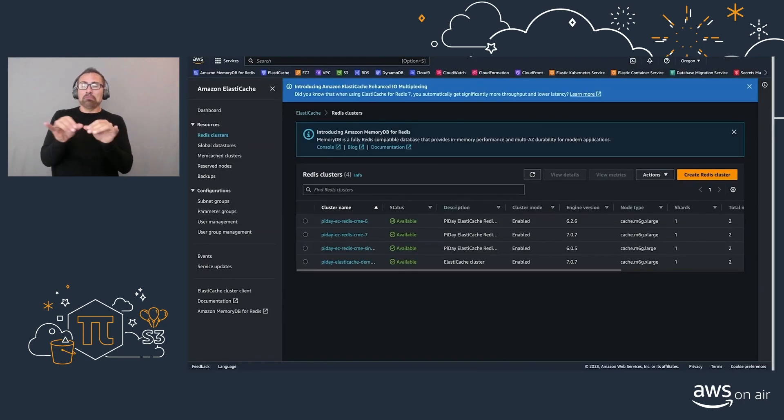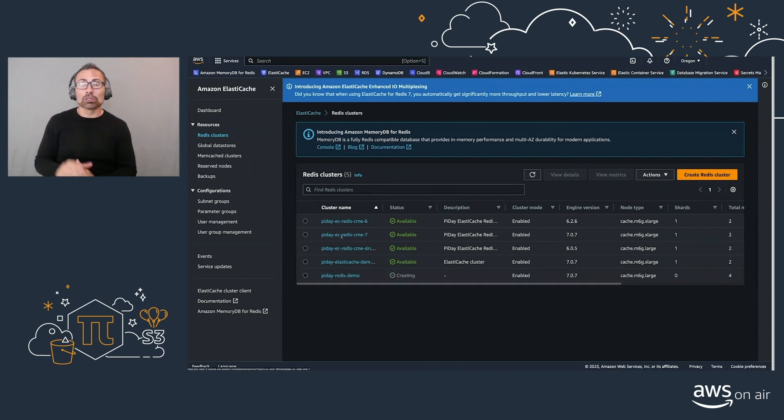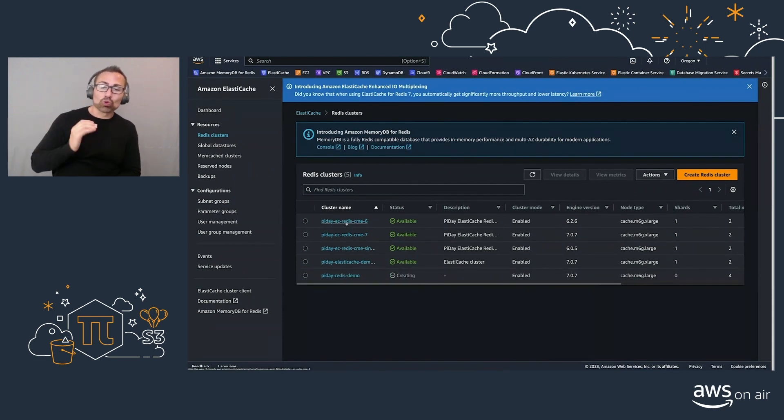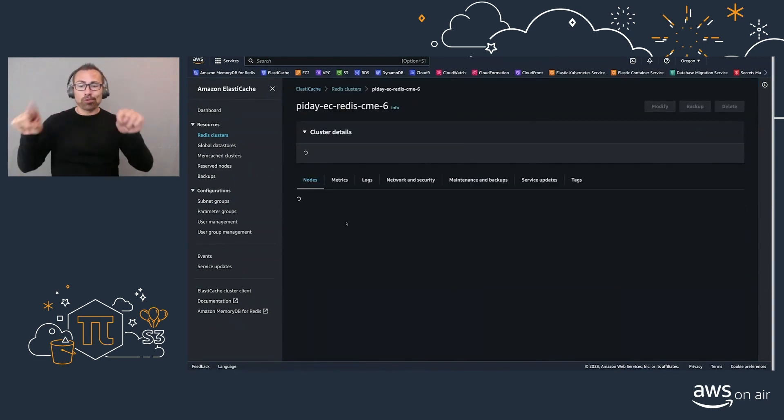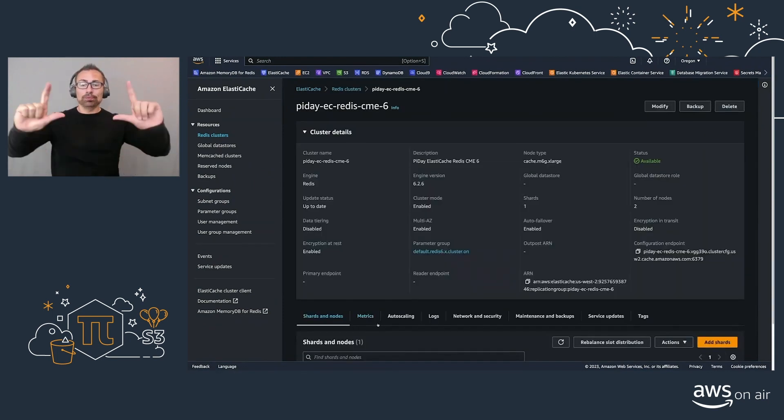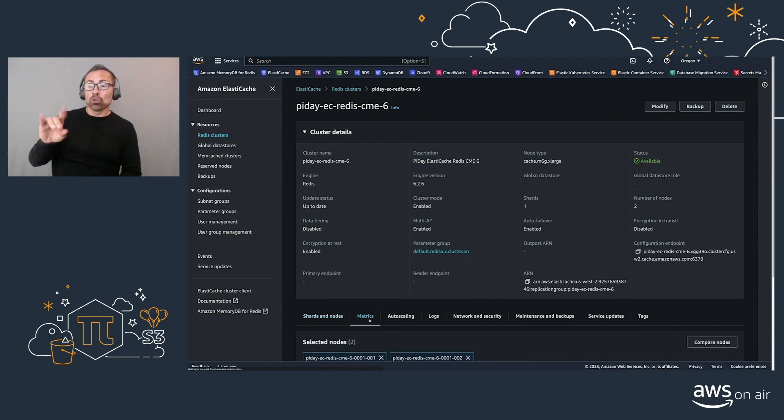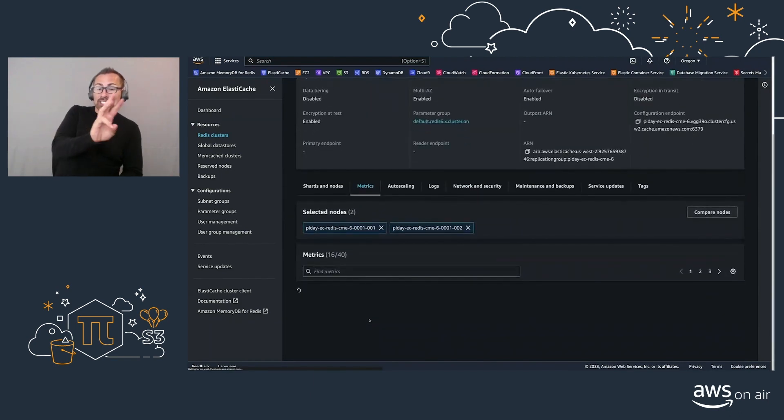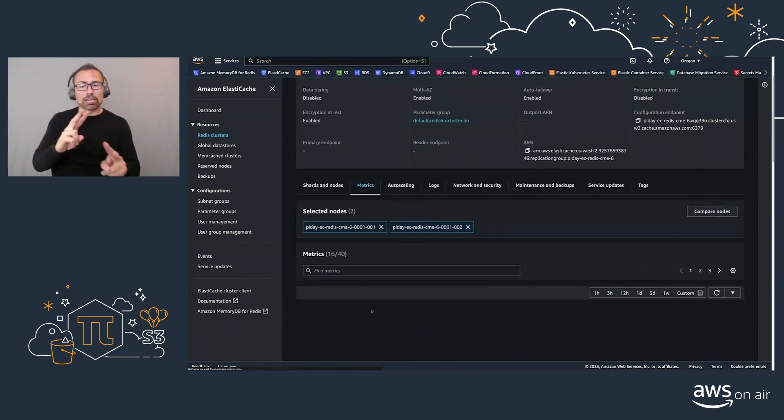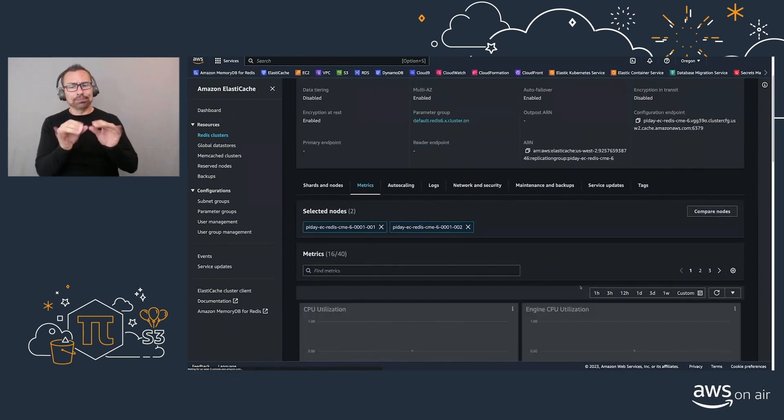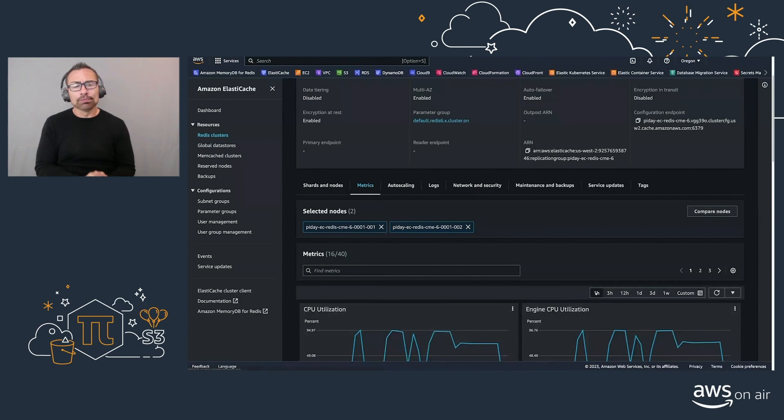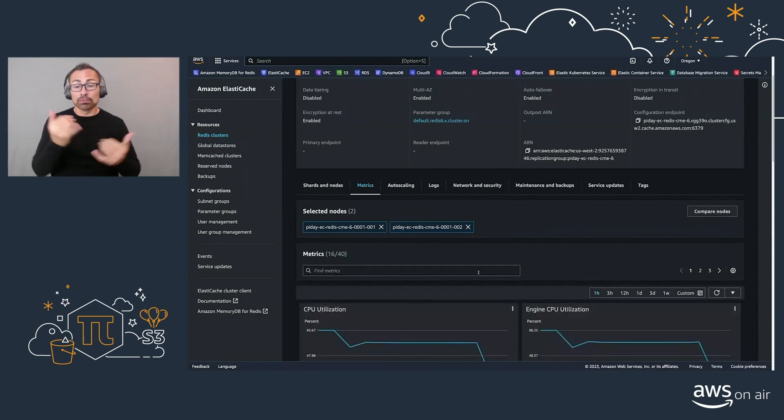Going back to our console, let's go to our Redis version 6, and start looking at some of the metrics.